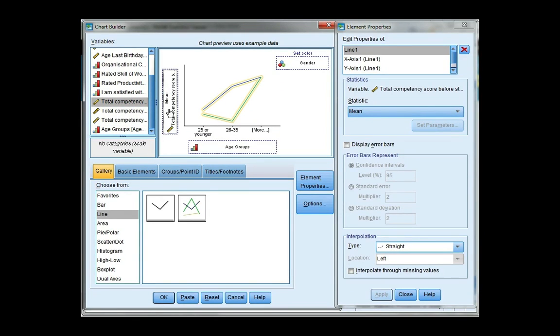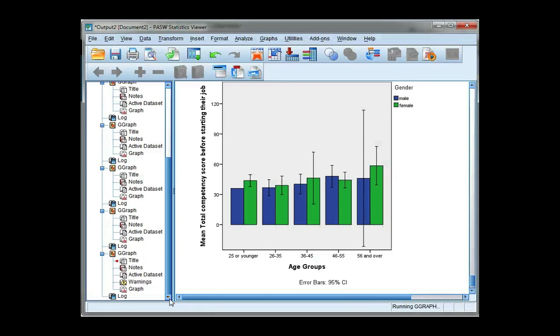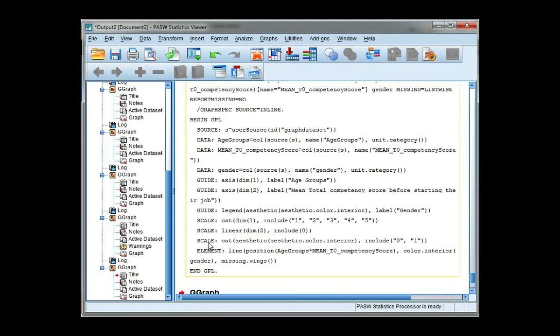Again, mean automatically appears. This time I'm not going to display error bars because I saw what happened with the bar chart of means, and I would get the same error. So I'm going to go ahead and click OK.